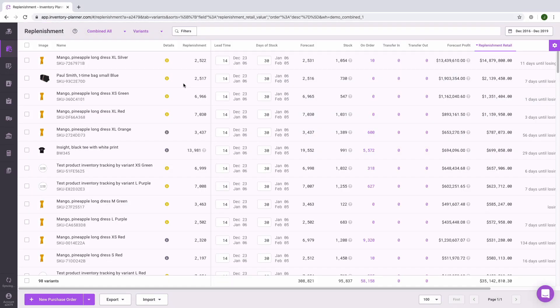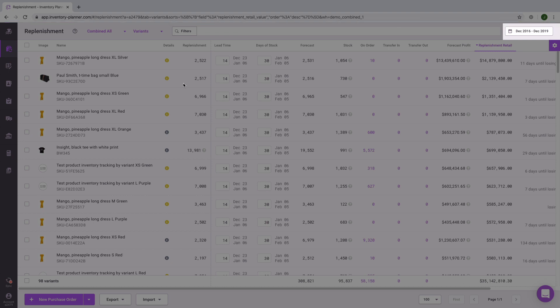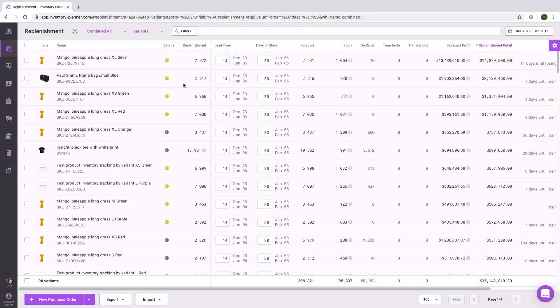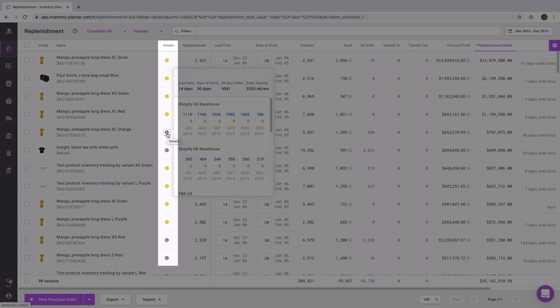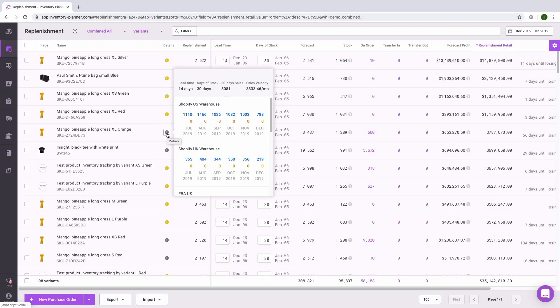The forecasted demand within Inventory Planner is based on the date range showing in the upper right-hand corner. This means that all customer orders during this time will be considered when calculating the customer demand, or the rate of sales, in order to forecast how much additional inventory is needed. We can see additional information about how the forecast is created by clicking on the eye icon under the Details column.